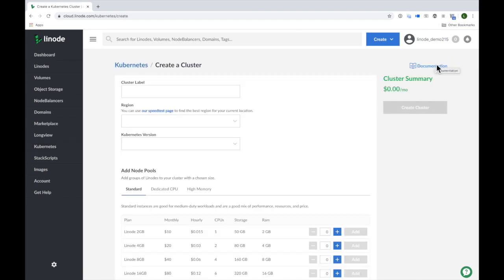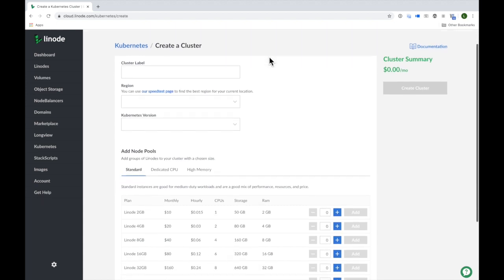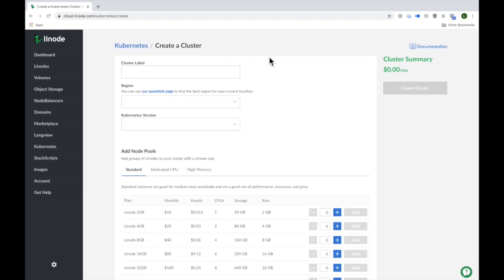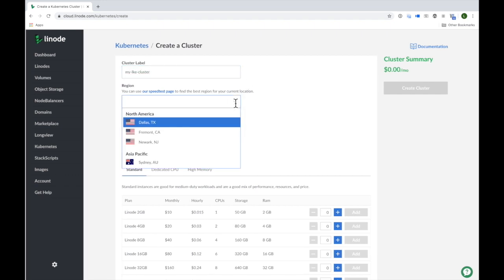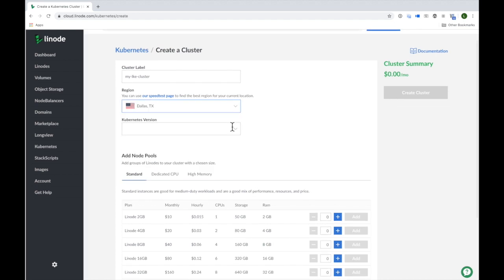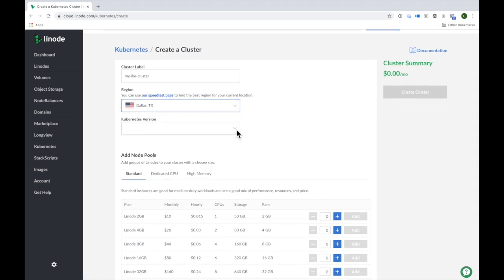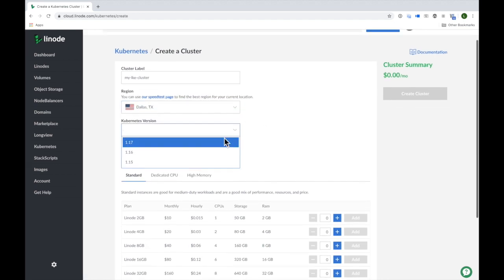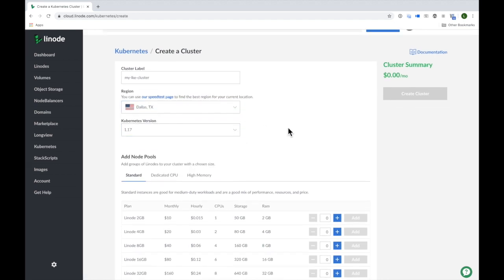I can now provide the settings needed to deploy my cluster. First, I'll assign it a name. Let's say my-lke-cluster. I'll select a cluster region. Let's go with Dallas, Texas. The Kubernetes version I'll choose is 1.17.